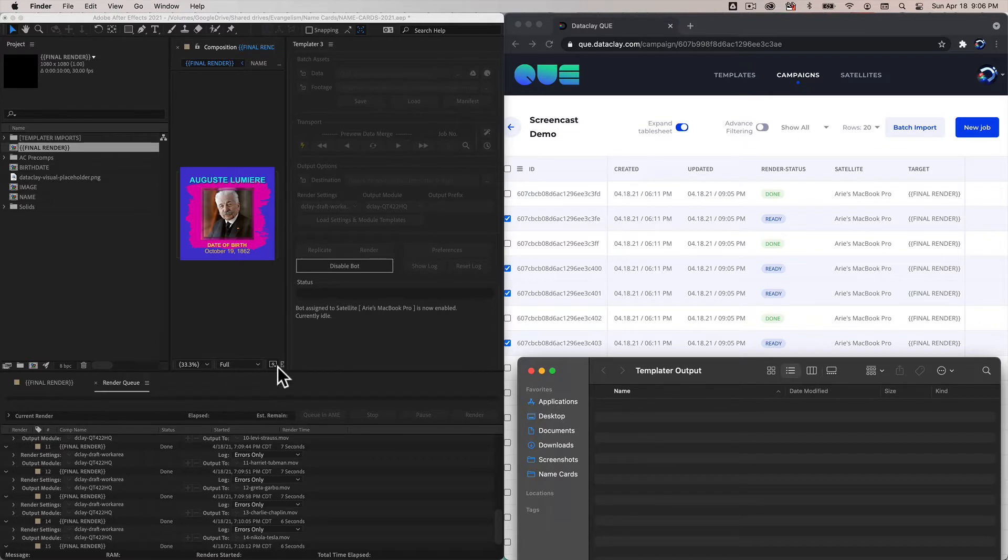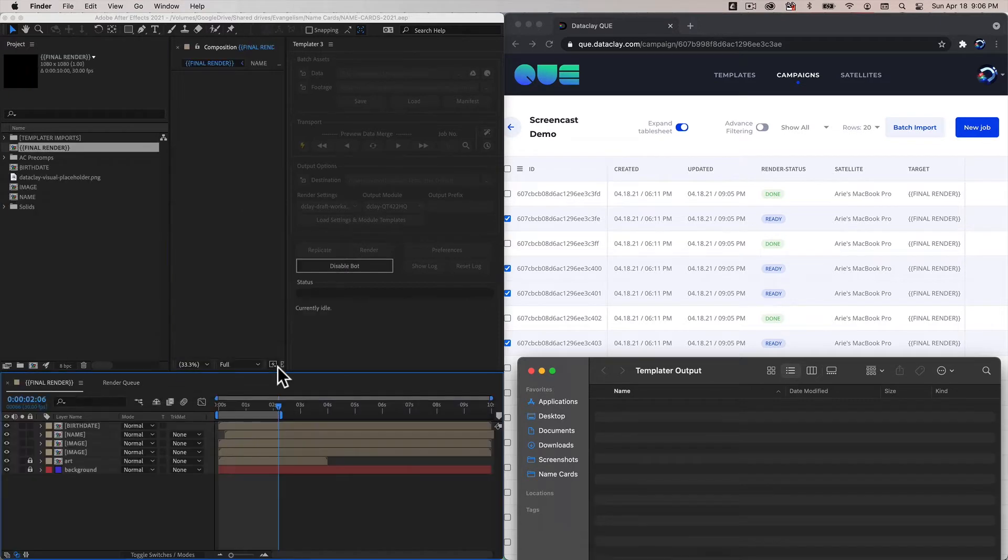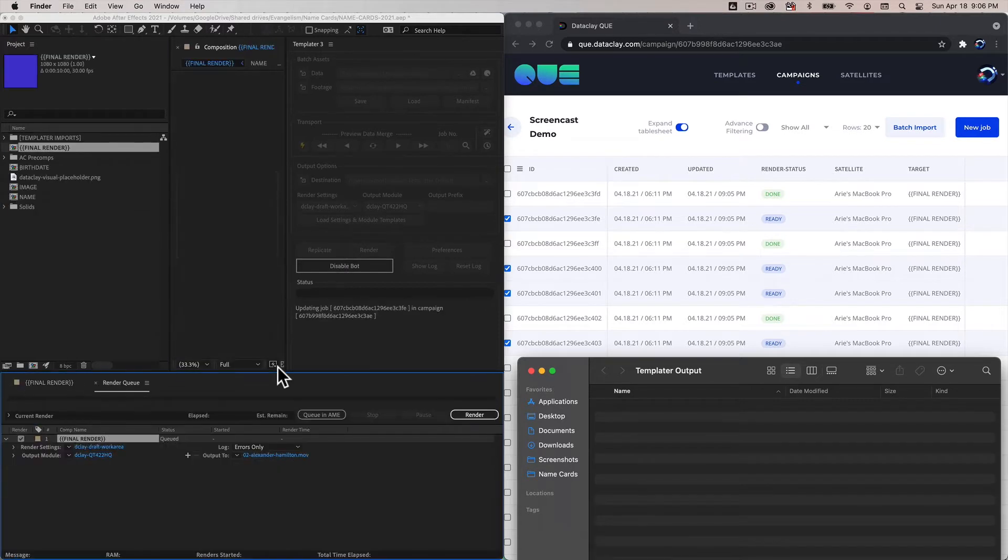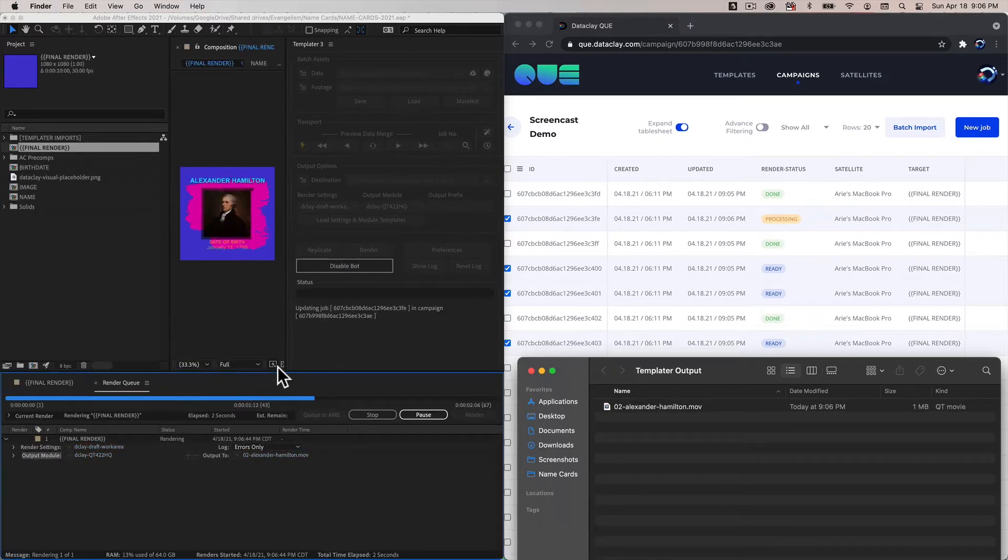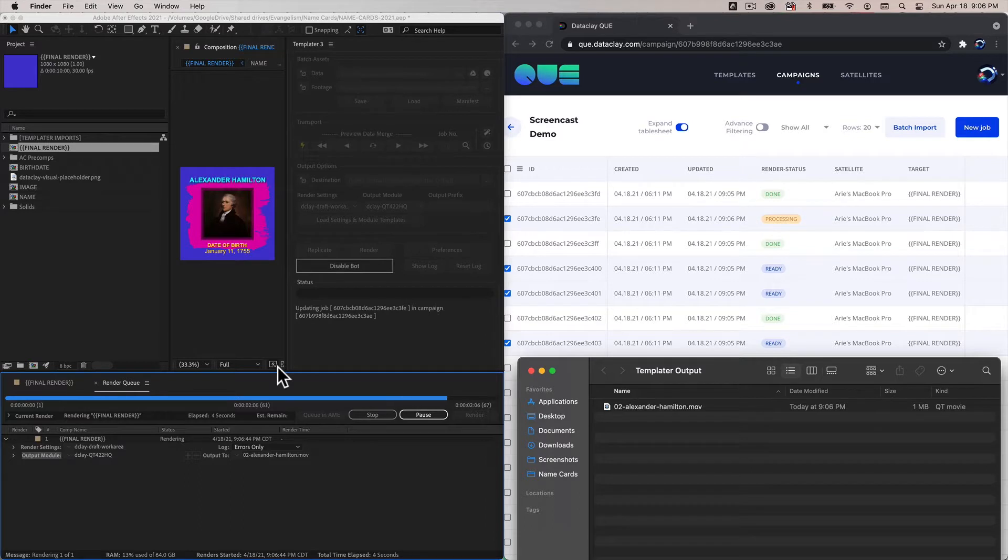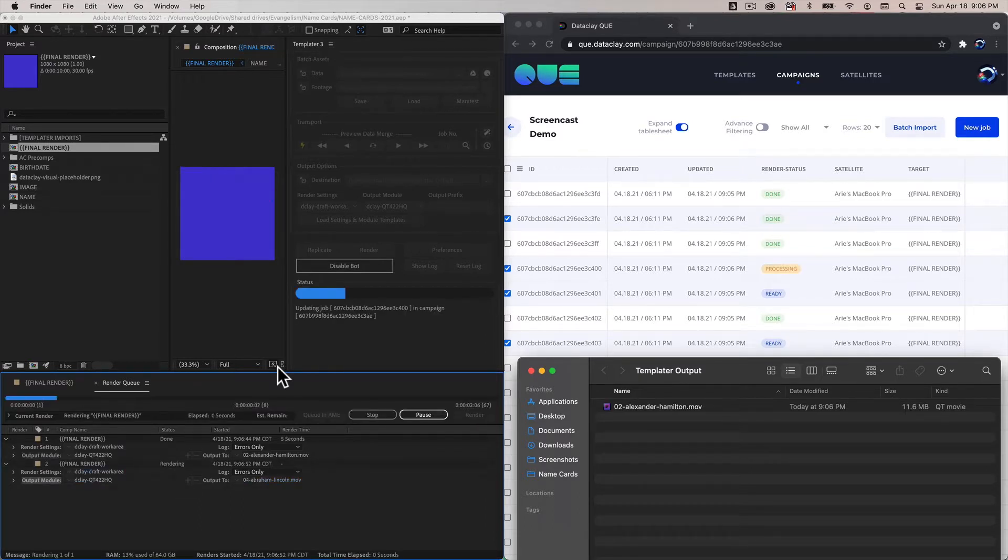Let's wait until it does its first polling to the campaign and we should see it react to the render status of each of these ready jobs. You can see that it found one, now it's set to processing on that first one, doing the processing, and once it's done it's going to set to done.